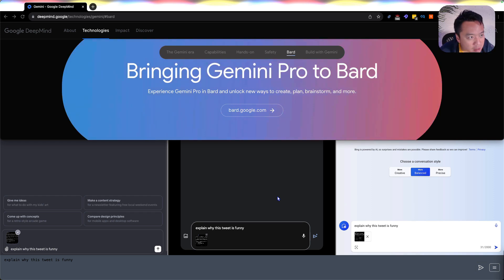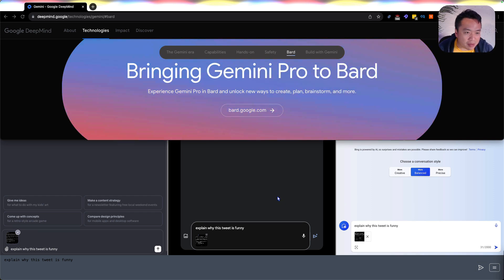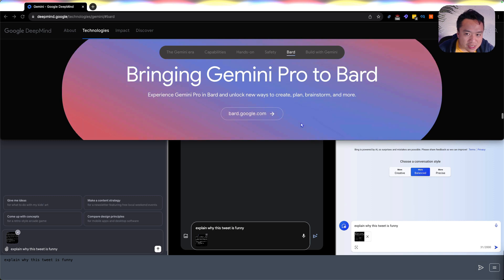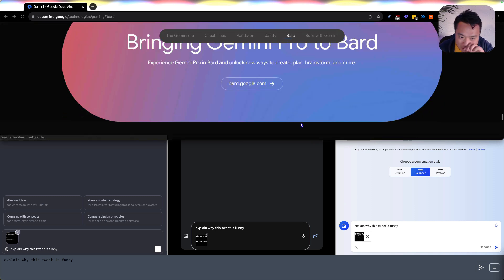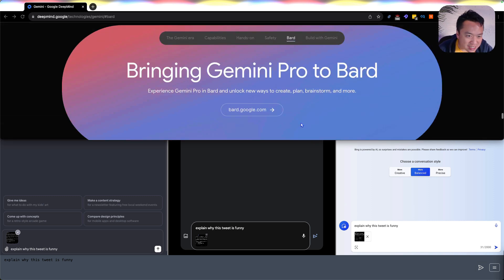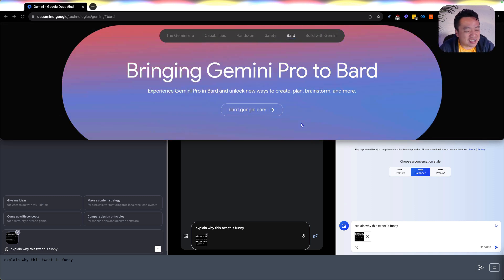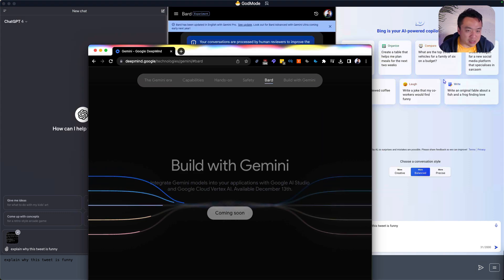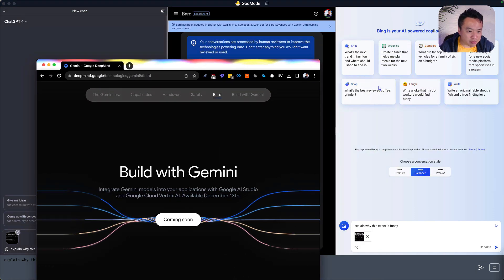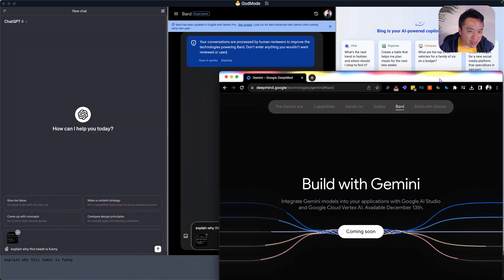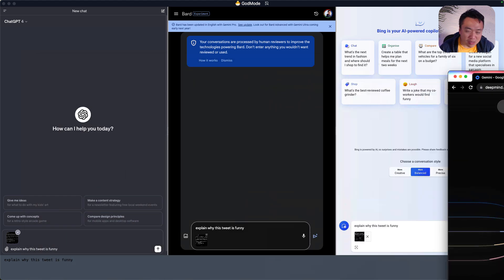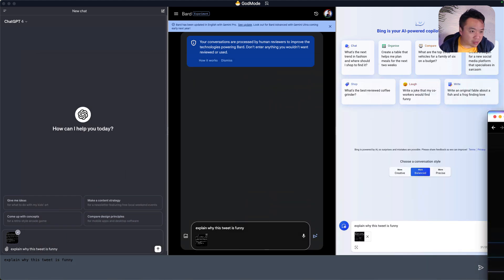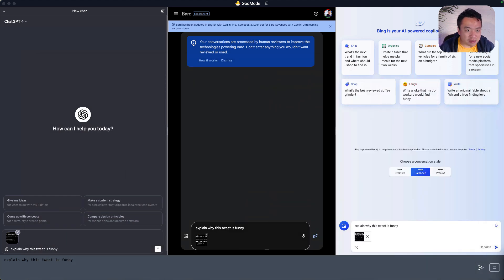Hey, so Gemini was released today, finally, and of course, it was only released on Bard because that's the central thesis of the Godmode app that all these foundation model labs are only going to release to the proprietary platforms first before API access and before long, long, long before open sourcing. So this is Godmode.